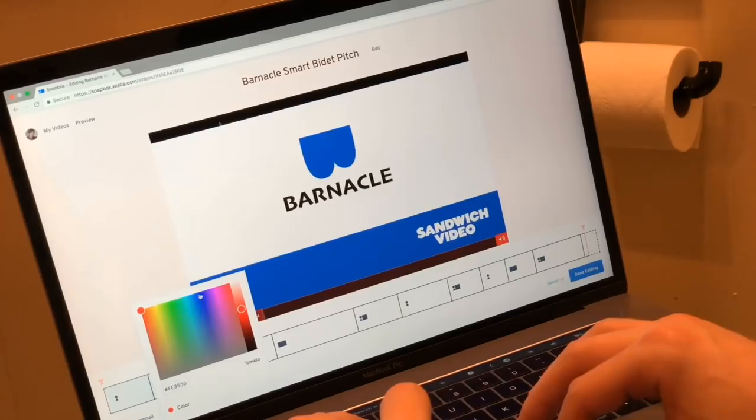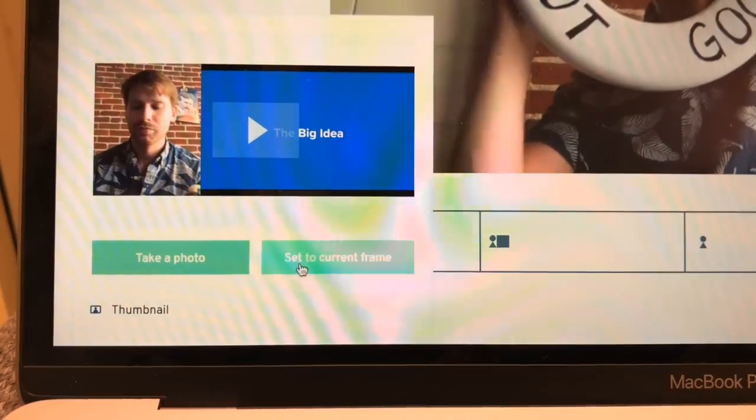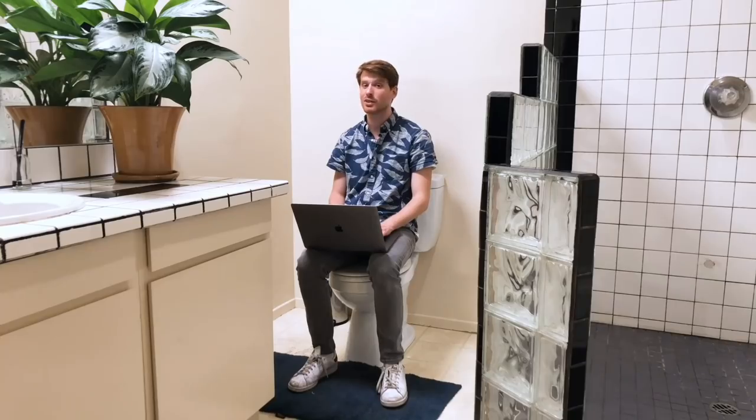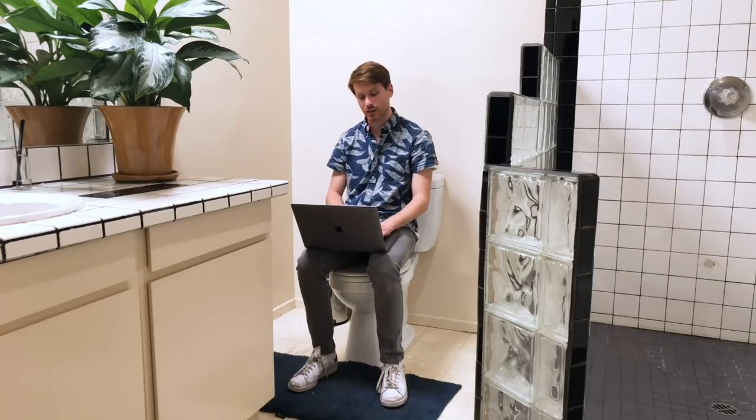Soapbox also lets me customize my video. I can change the player color, choose a video thumbnail, and even include a link at the end. And when it's all good to go, I can share it with our client with just a click.